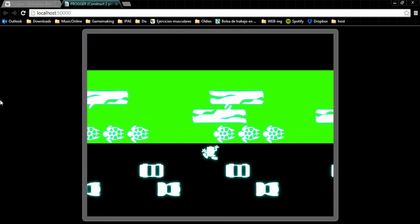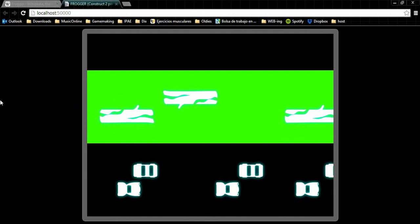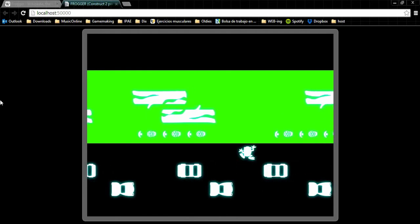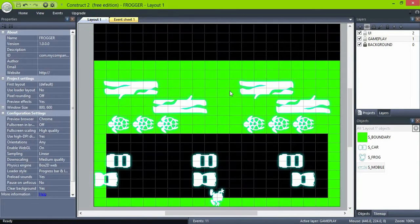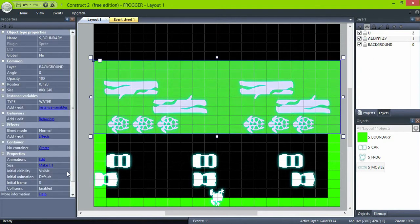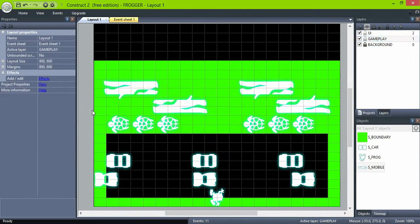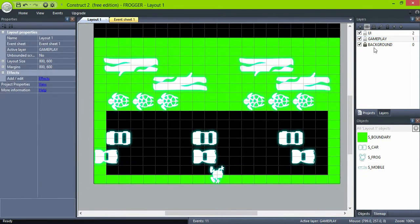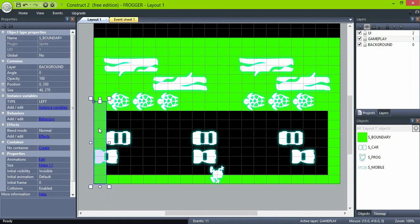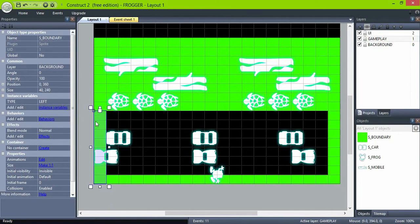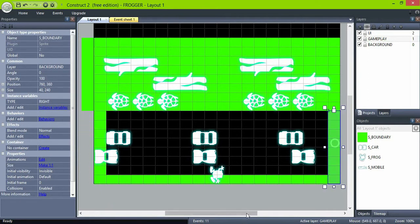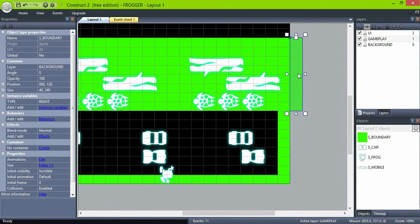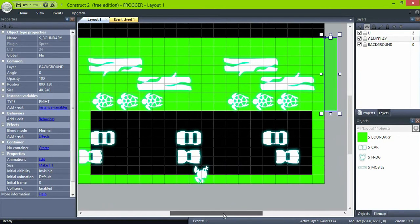So now we can only stay on top of the turtles as they are above the surface. As soon as they dive, we drown. Since the water zone is working, we can set it to invisible. Now, duplicate the boundaries and place two at the sides of the screen in the water zone, and give them a suggestive value type as depth.